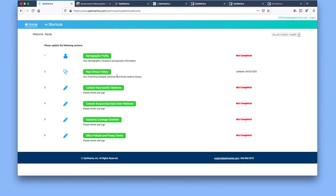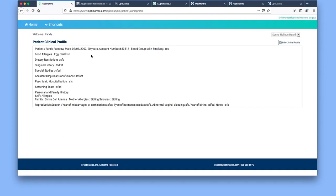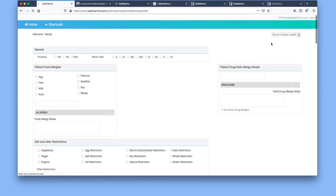Next area is past clinical history. Select that. You're going to see a patient profile, clinical profile, your information here. You're going to select edit clinical profile on the right.